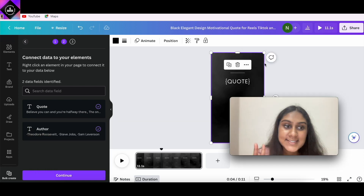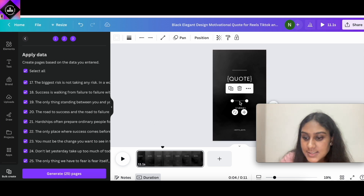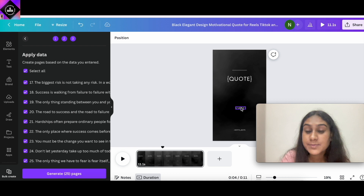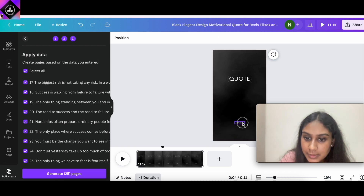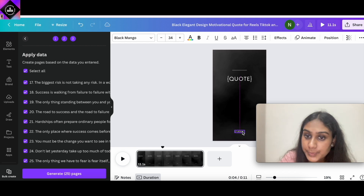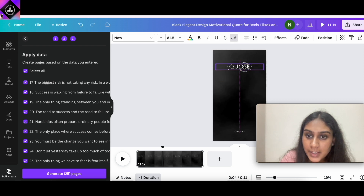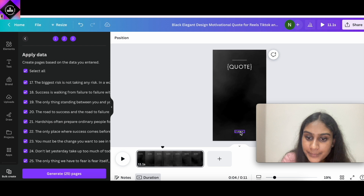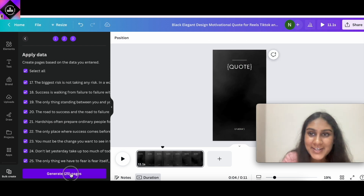That completes the second step of Bulk Create. Click Continue. On the third tab, select all. We'll also remove the dividing line between the quote and author since some quotes might be longer and it could interfere with the layout. Adjust the author text position and quote placement, then click "Generate Pages."